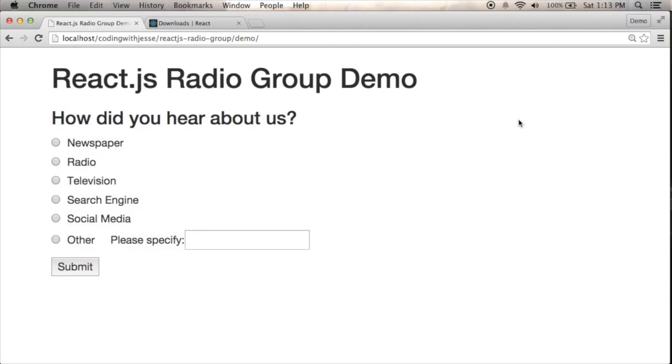Hi, and welcome to Coding with Jesse. I'm Jesse Skinner, and I'm working through a ReactJS demo.